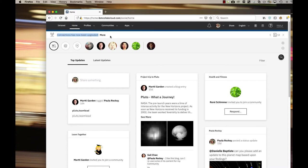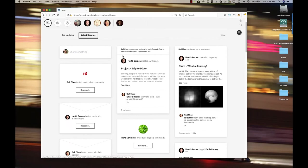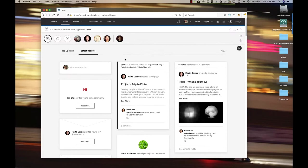You'll see that we have announcement banners up on top if configured. By default, you'll see top updates, but you can also switch over to latest updates, which is in chronological order, as opposed to the top updates which uses intelligence to have those bubble up to the top that are most relevant to you.